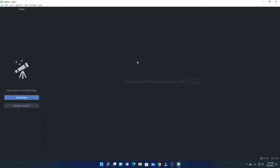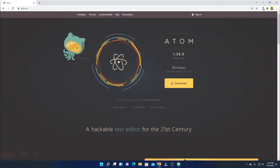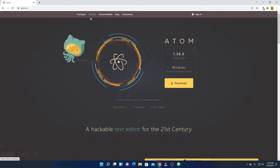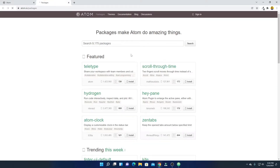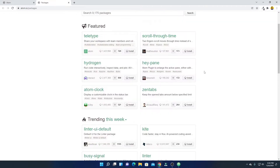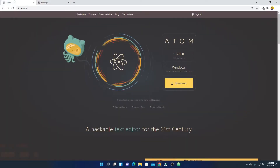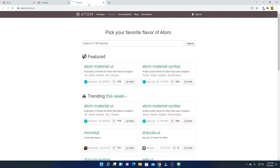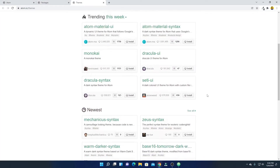Let me show you how you can install themes and packages. You can use the official website to download themes and packages. Here we have a Packages option from where you can download packages available on Atom Editor, and here we have a Theme option if you want to add themes to your Atom Editor.